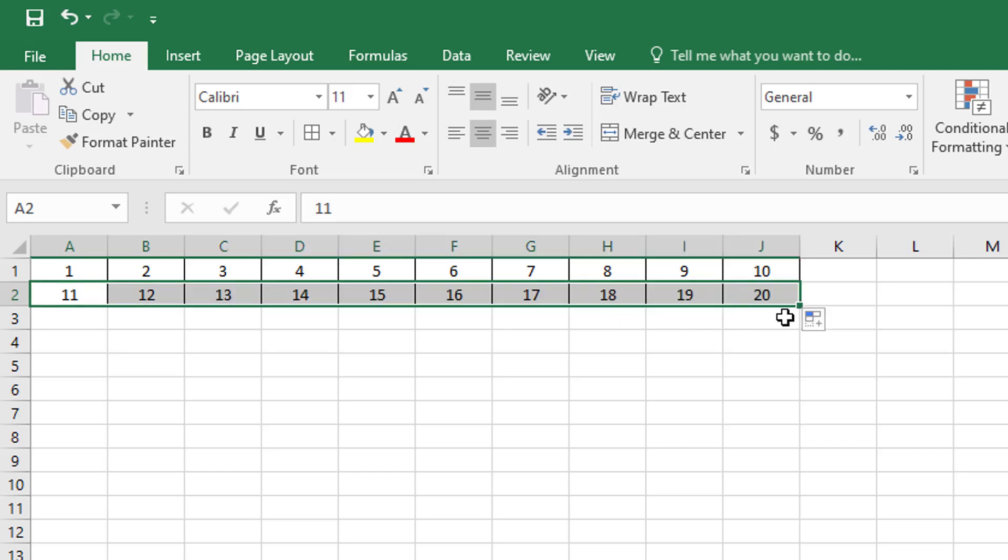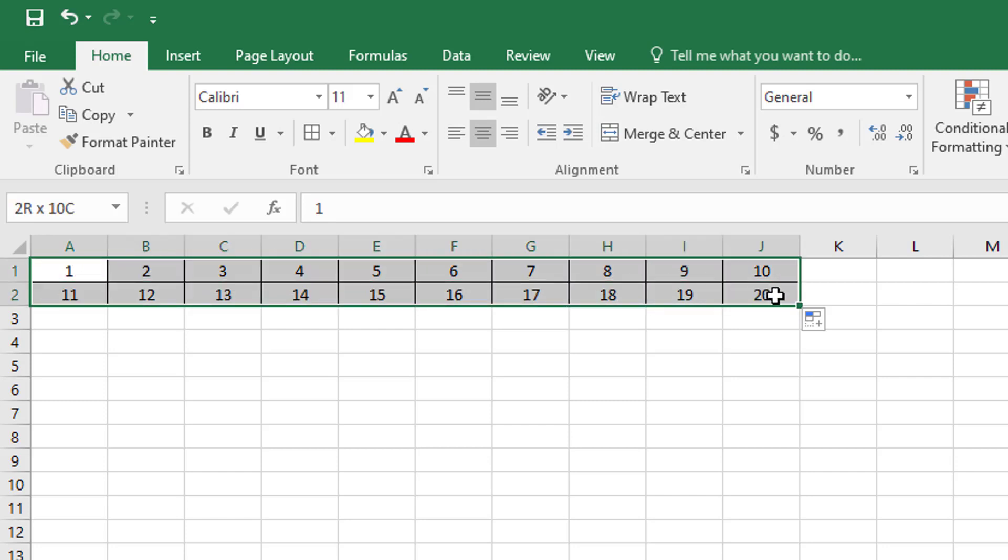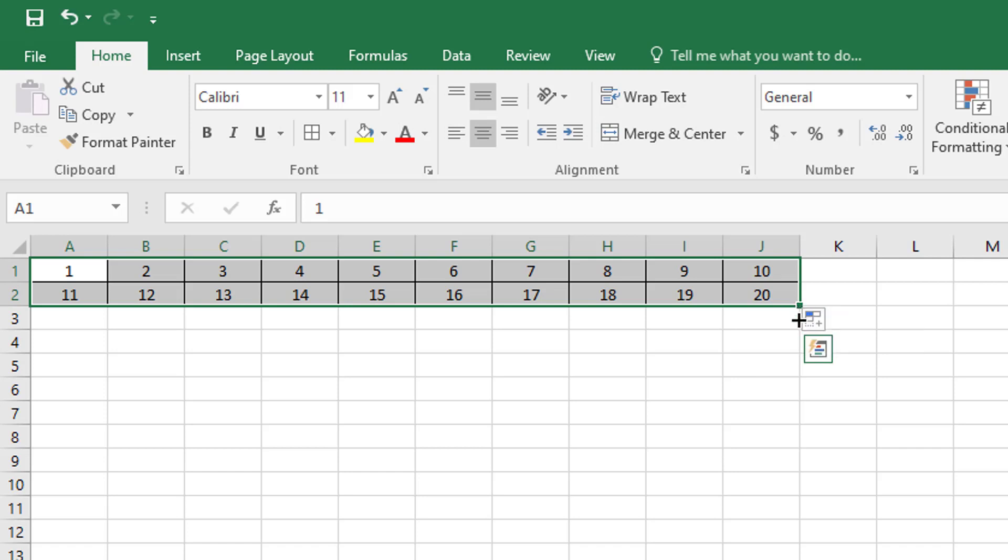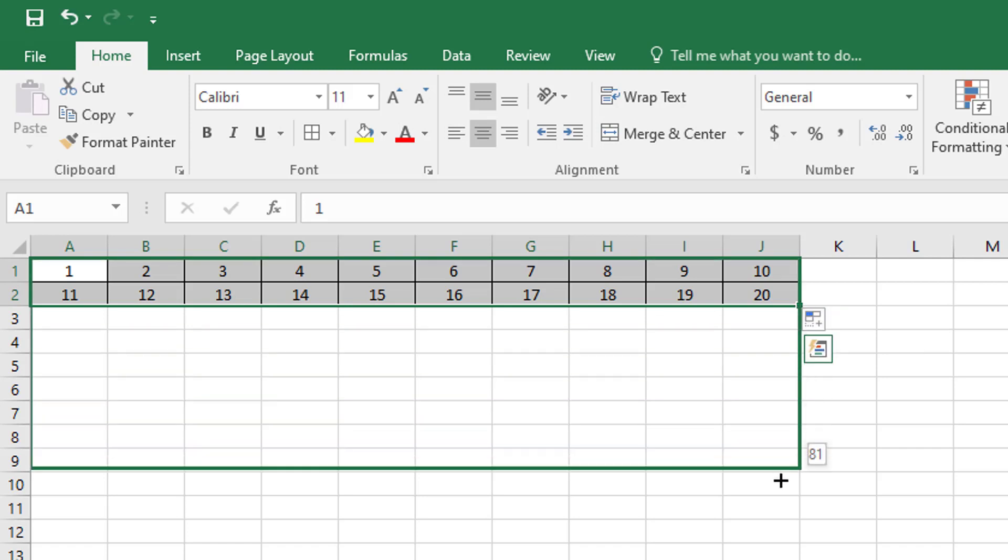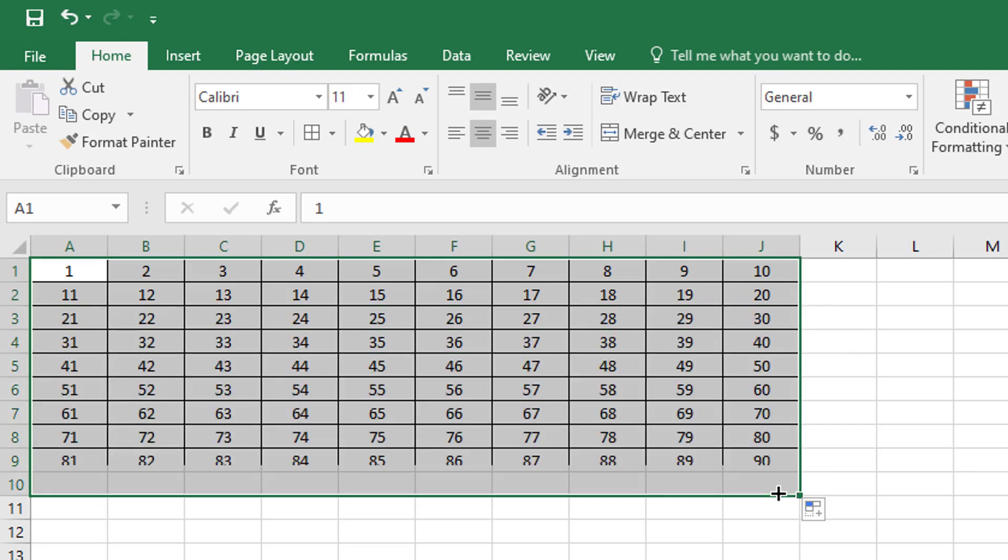So now I have a chart from one through 20, and I'm going to select all of the cells from one through 20. And then I'm going to find the handle again, the square handle right here. I'll click on it, and I'm going to drag this down all the way so that this autofills all the way through 100.